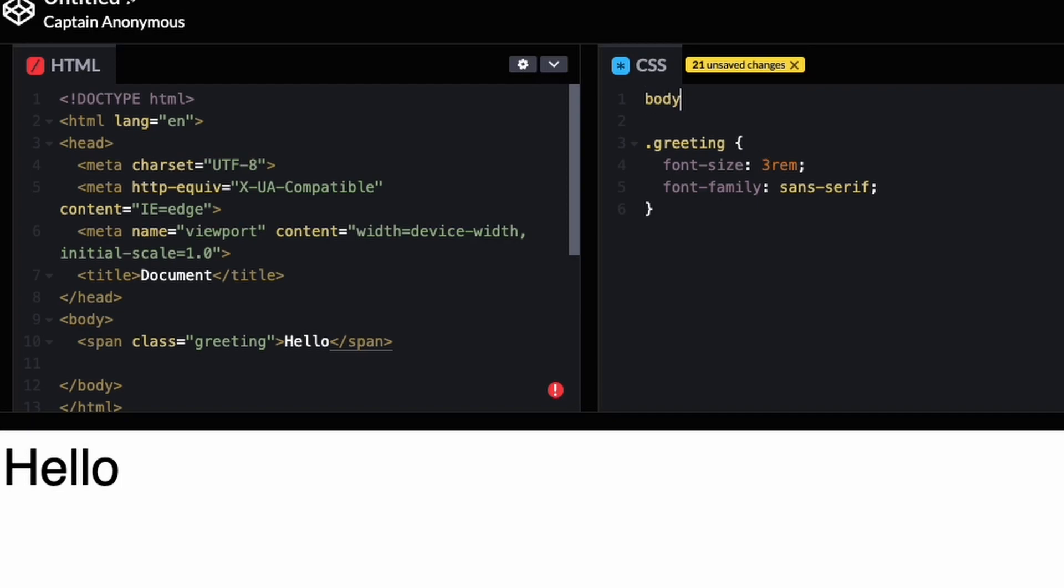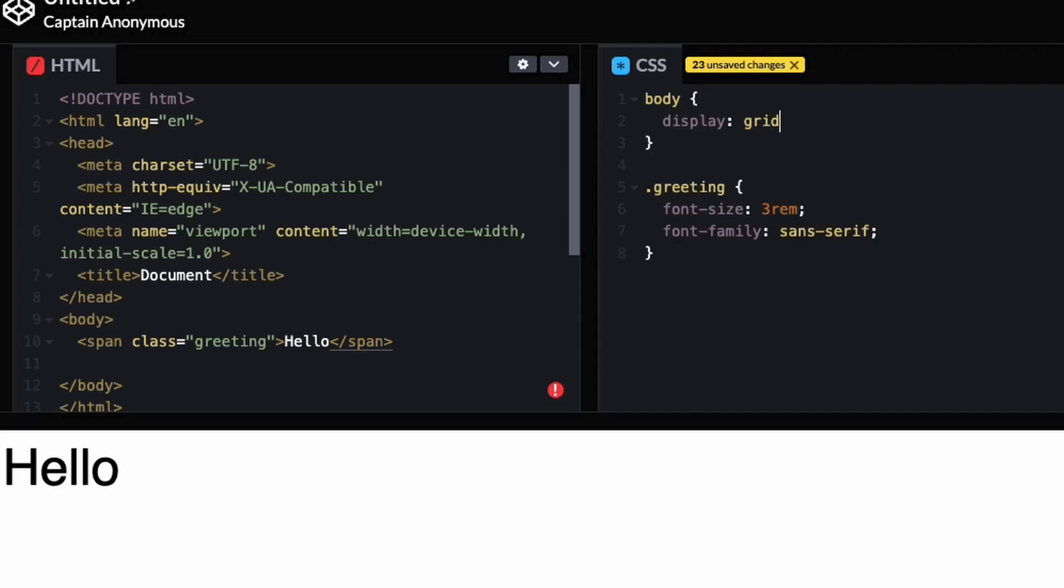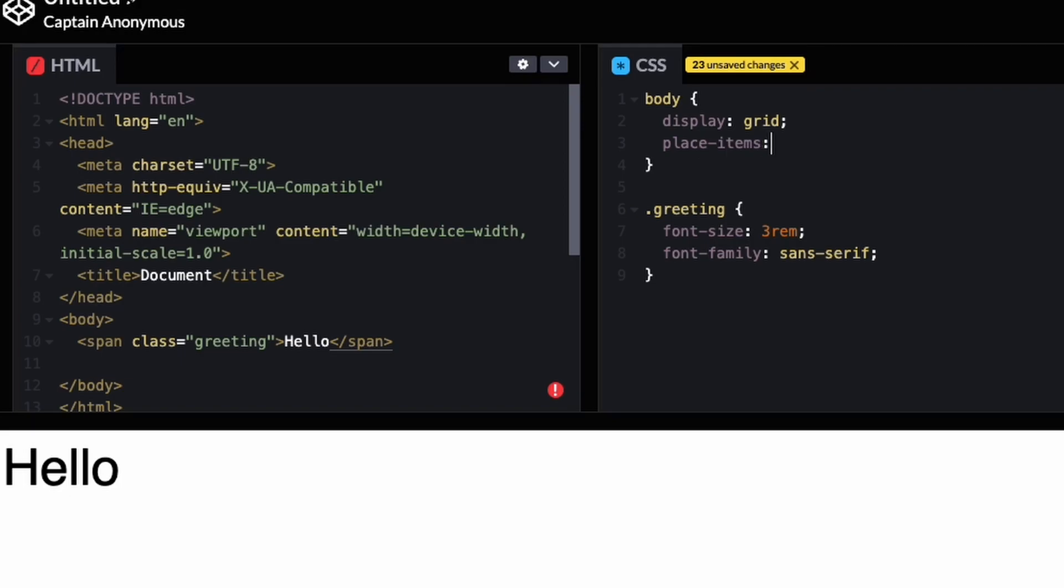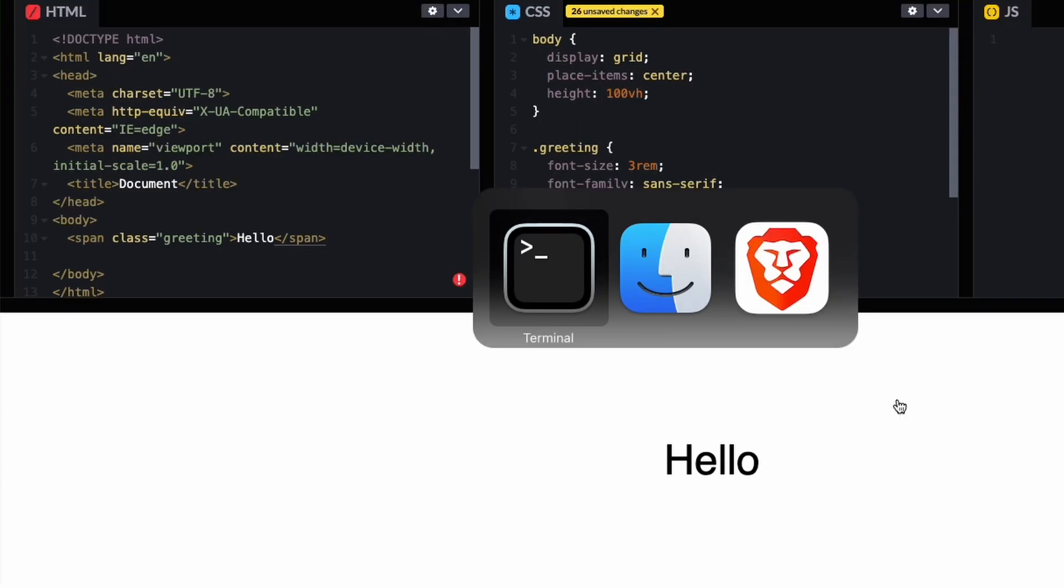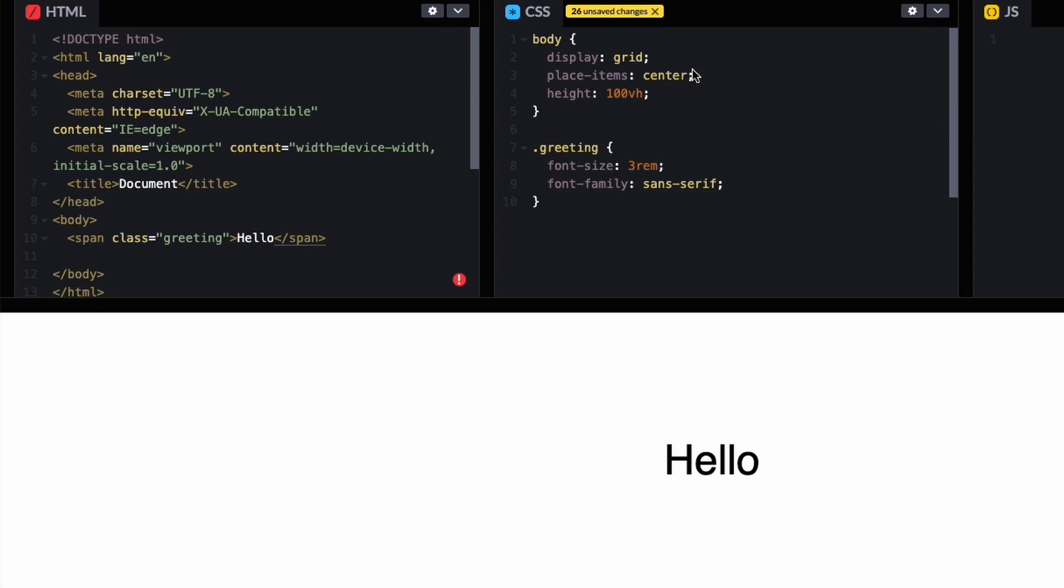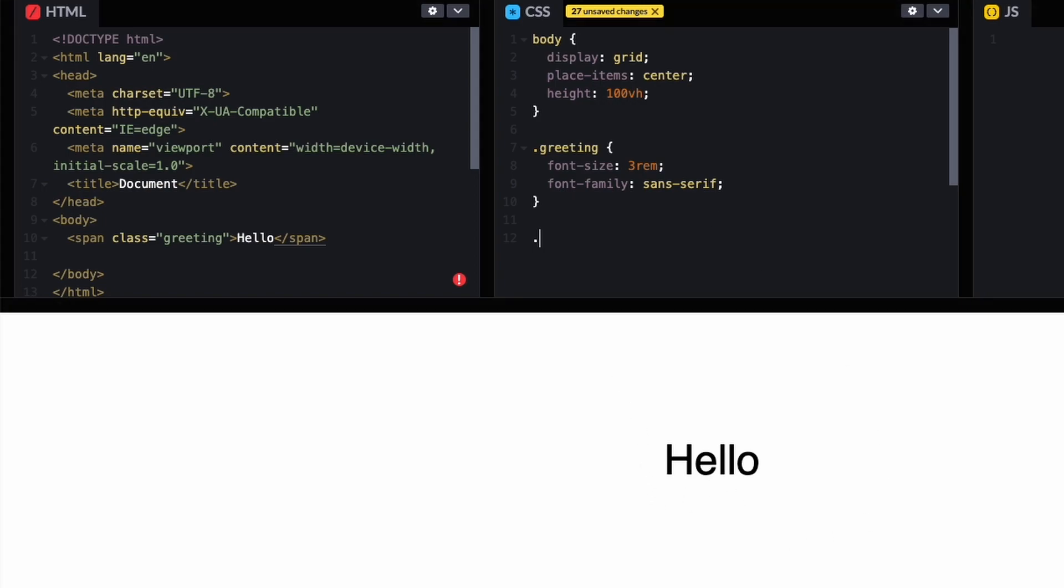What we can do is put on our body a display of grid, then place items center, height 100 viewport height. The reason I did that is because before, the body was only the height of the letters, so we had to put a specific height on it to take up the full height of the viewport.